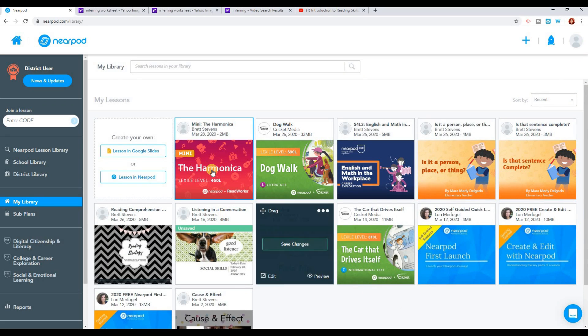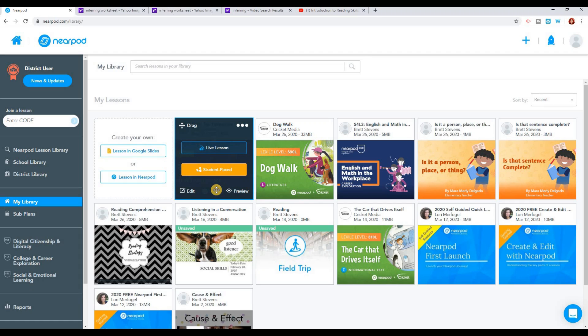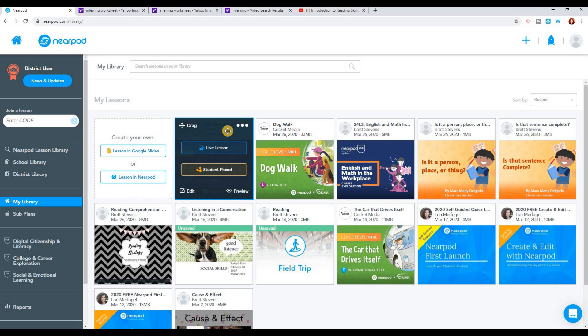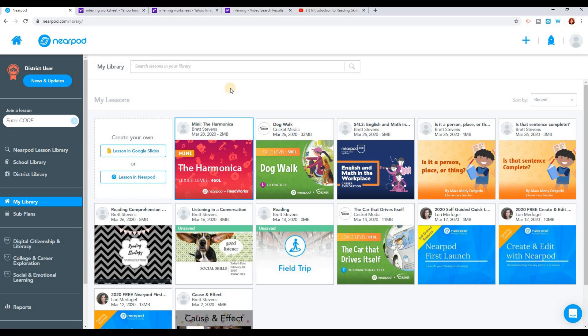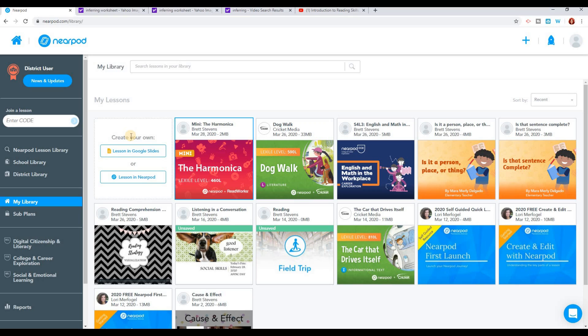Now I've got a lesson that's ready to share with my students. We'll talk a little bit more about live or student-paced lessons in a little bit. But I want to show you the other way that you can create a lesson to share with your students. You can create your own lesson. So if you don't find anything you're looking for, or you want to create one specifically for something that you're doing in class, you can create your own.